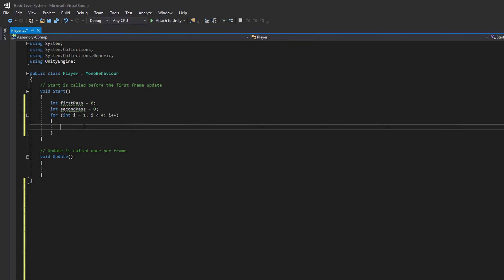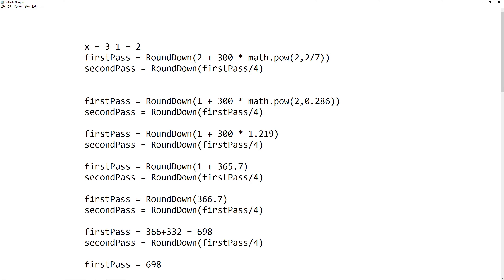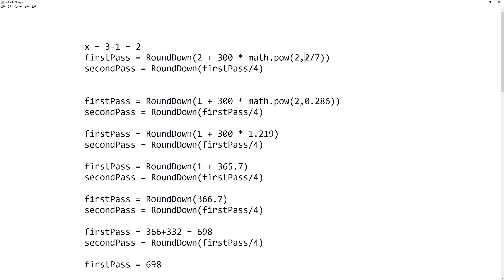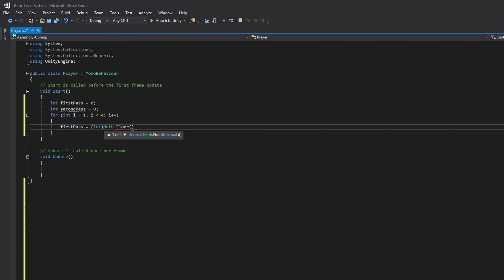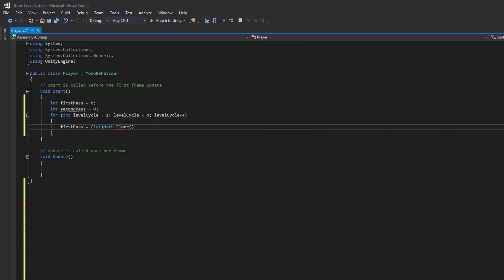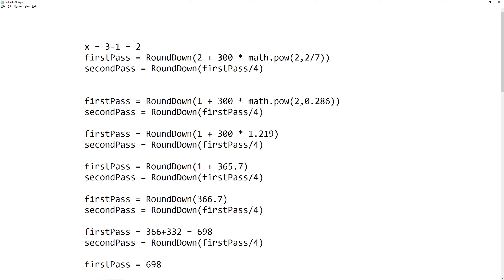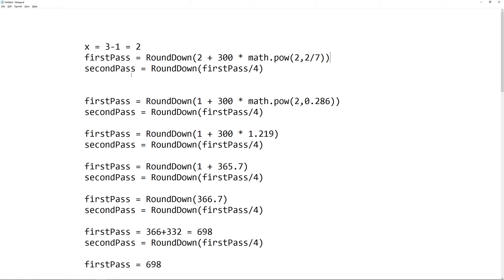Then inside of here, we can say first pass is equal to the first half of the formula, which if we go back into our notepad, we can see it needs to be round down level plus 300 times math.pow to the level divided by 7. So let's go back into here and we'll say for the round down, we'll say math.floor, and instead of i, let's call it level cycle so it makes more sense. So we have math.floor level cycle plus 300. Then we need to times it by math.pow.